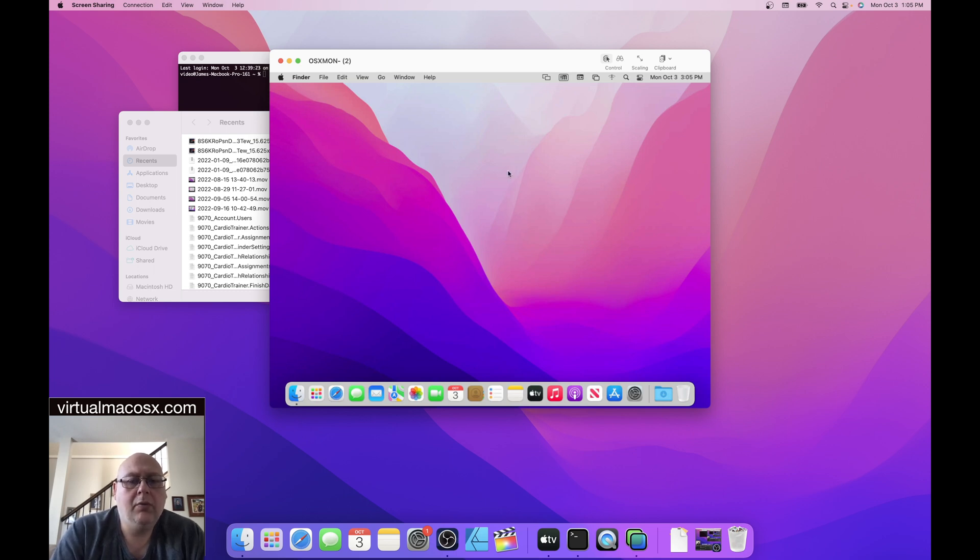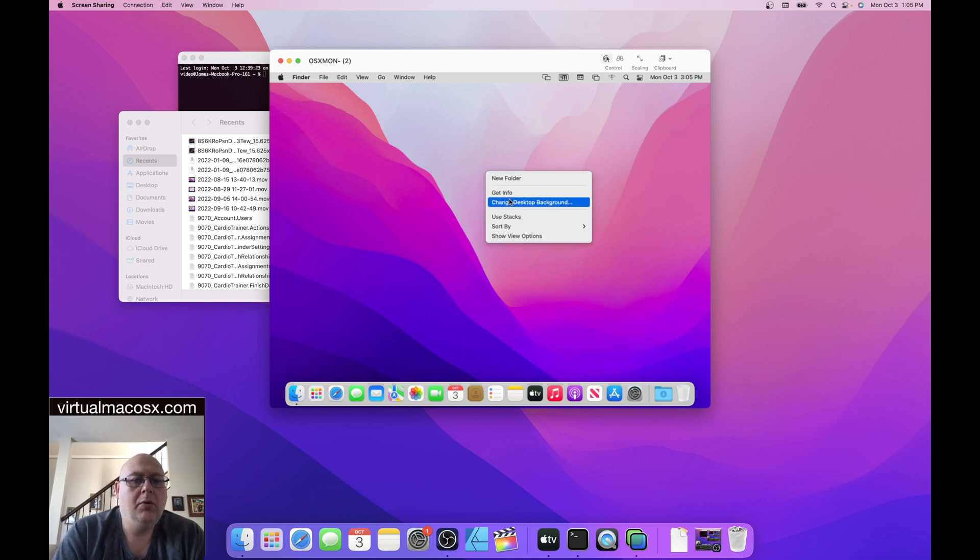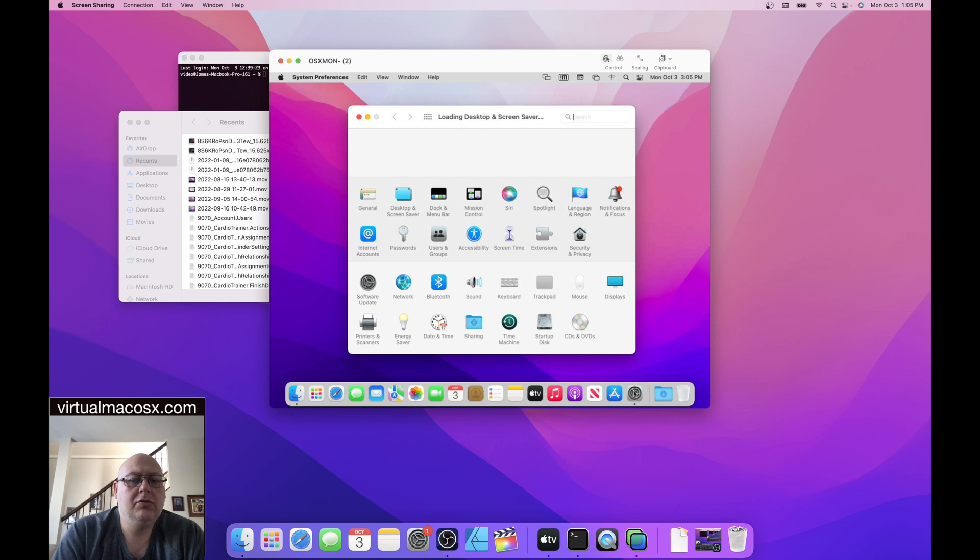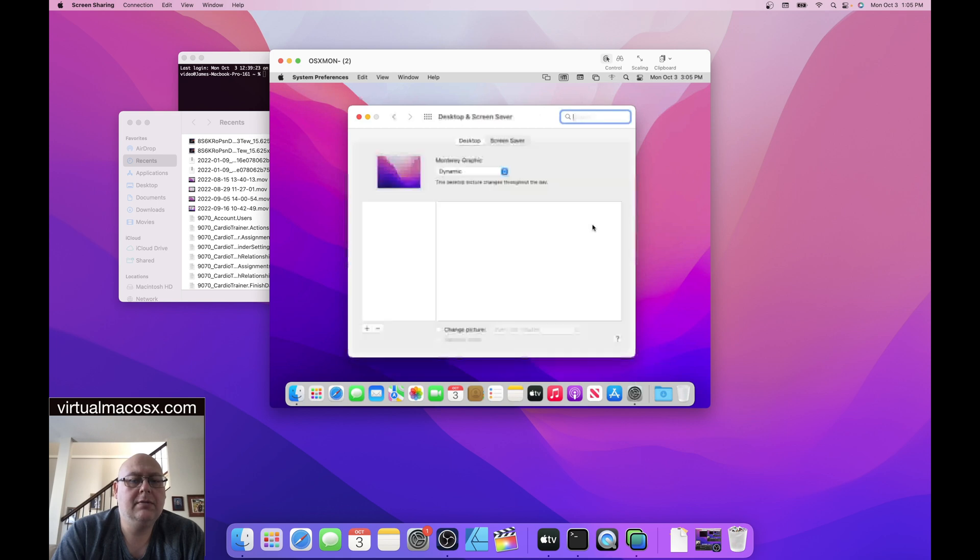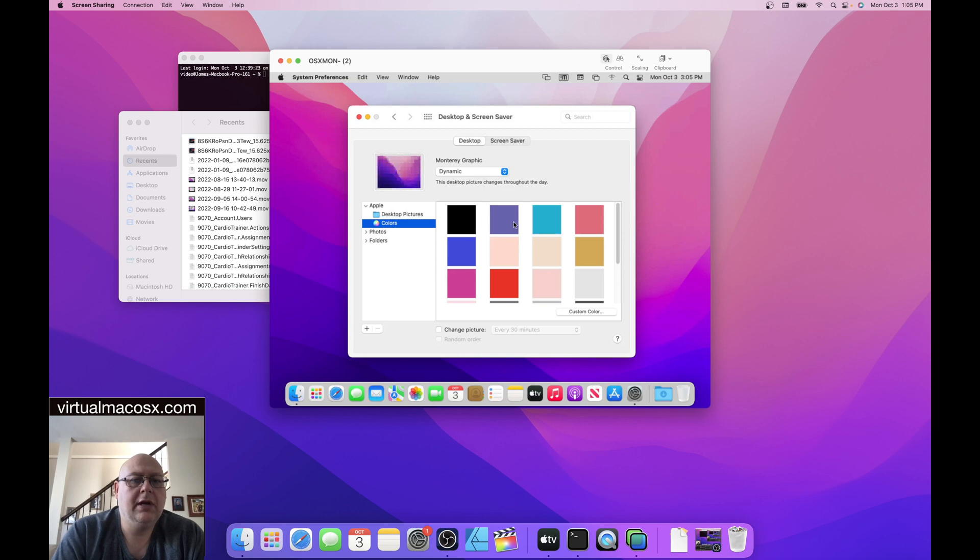Okay, so the first thing that we do when we're setting up an environment is change the desktop background. So we do a right click, change desktop background. You can also go to system preferences to do this. Going into desktop and screen saver. Right now it's set to the Monterey graphic dynamic. We're just going to change it to a solid color.